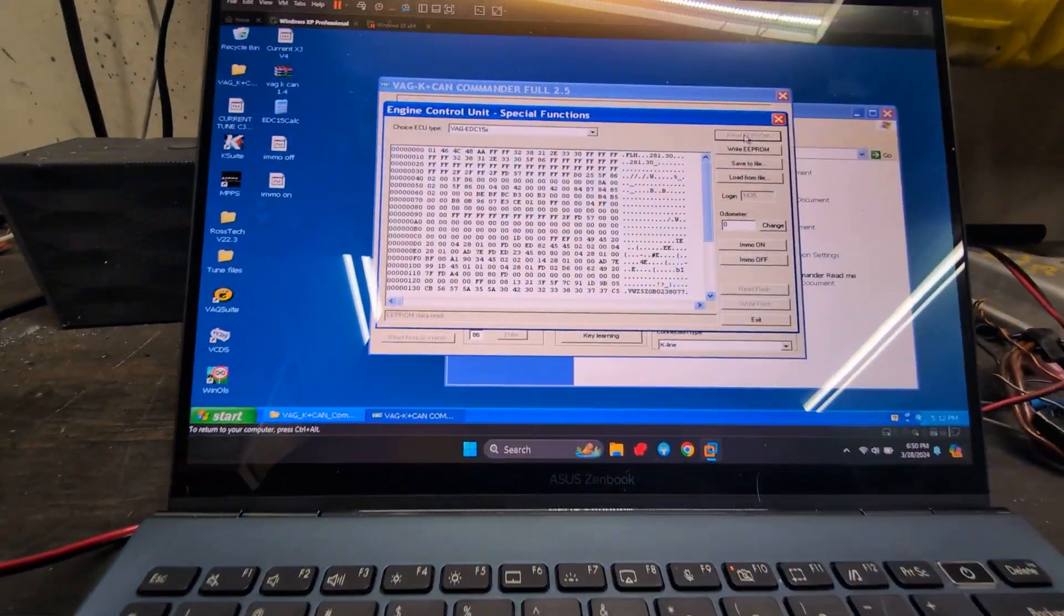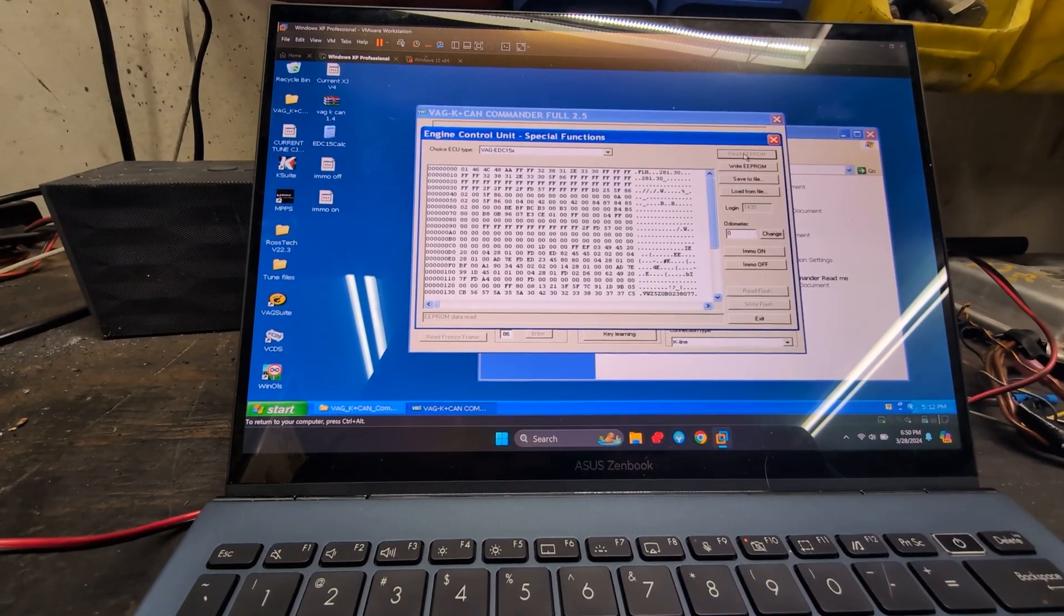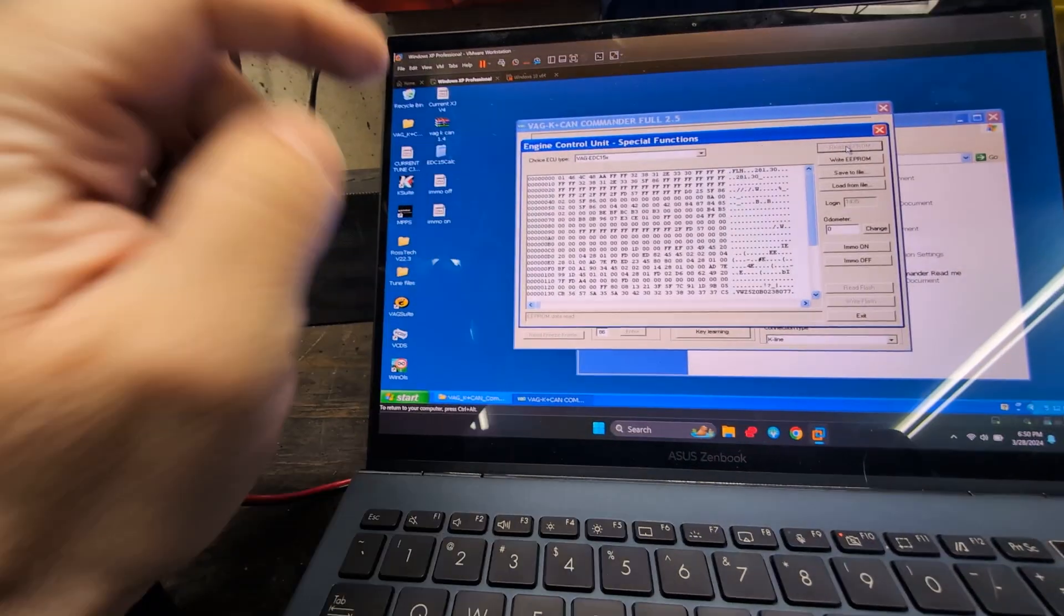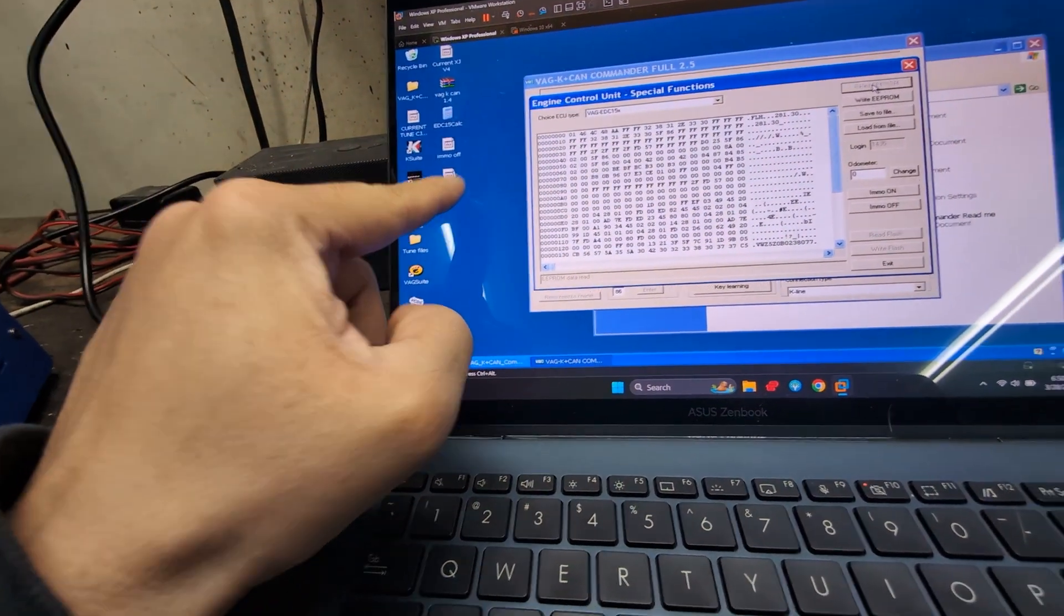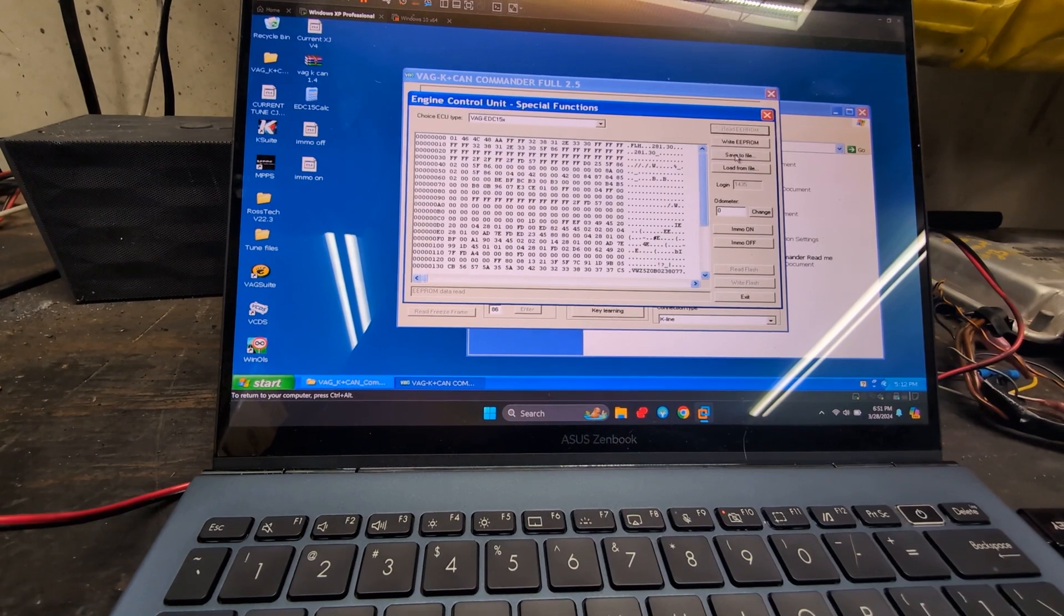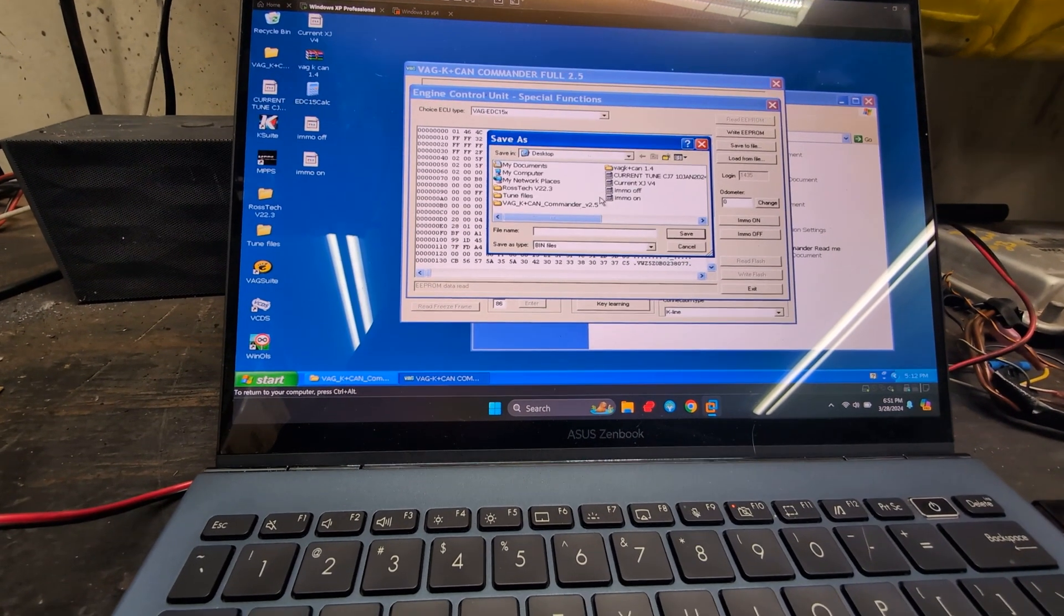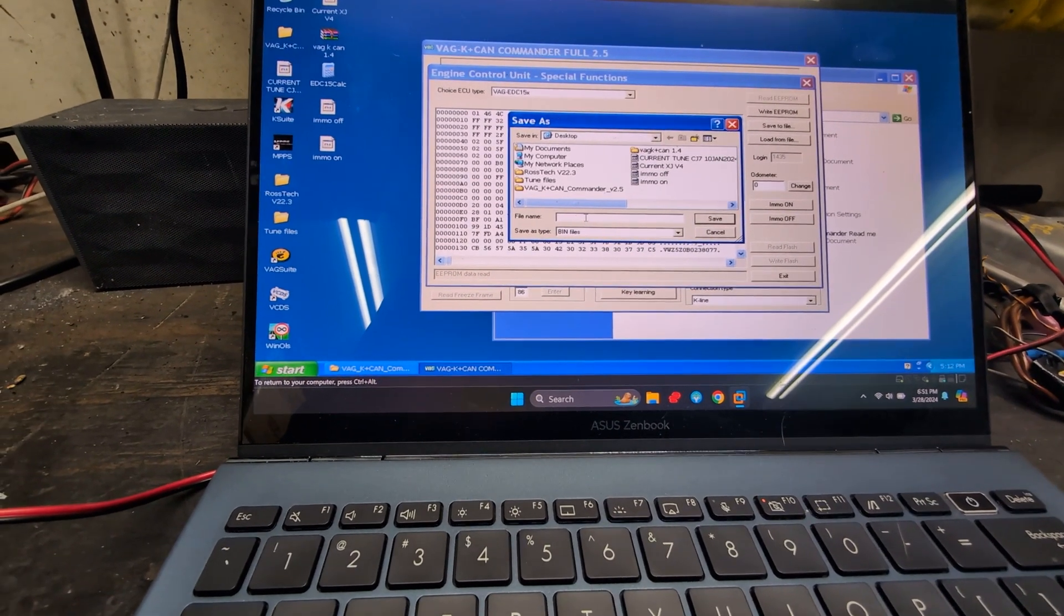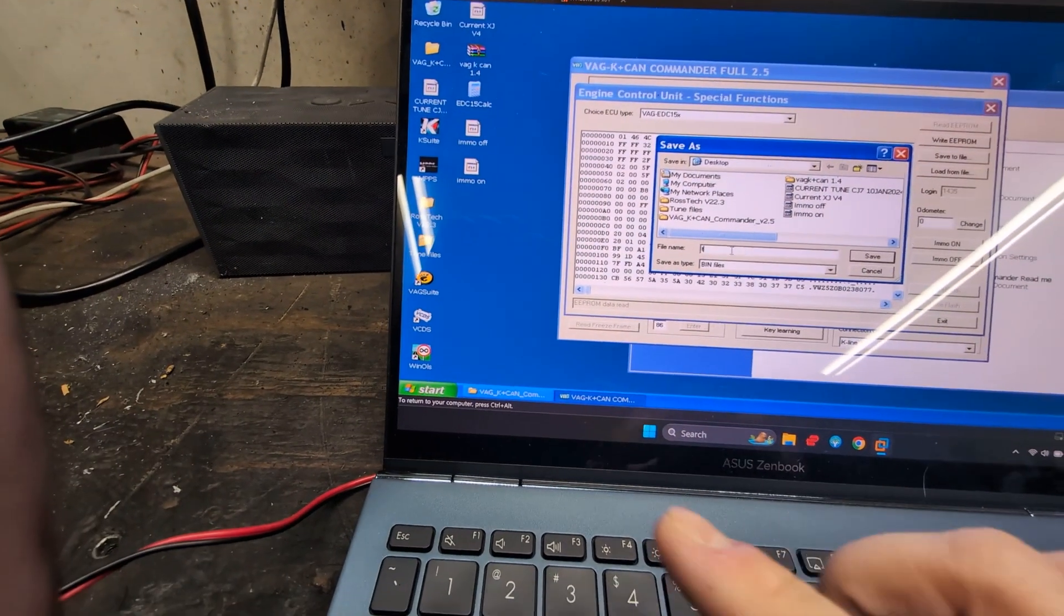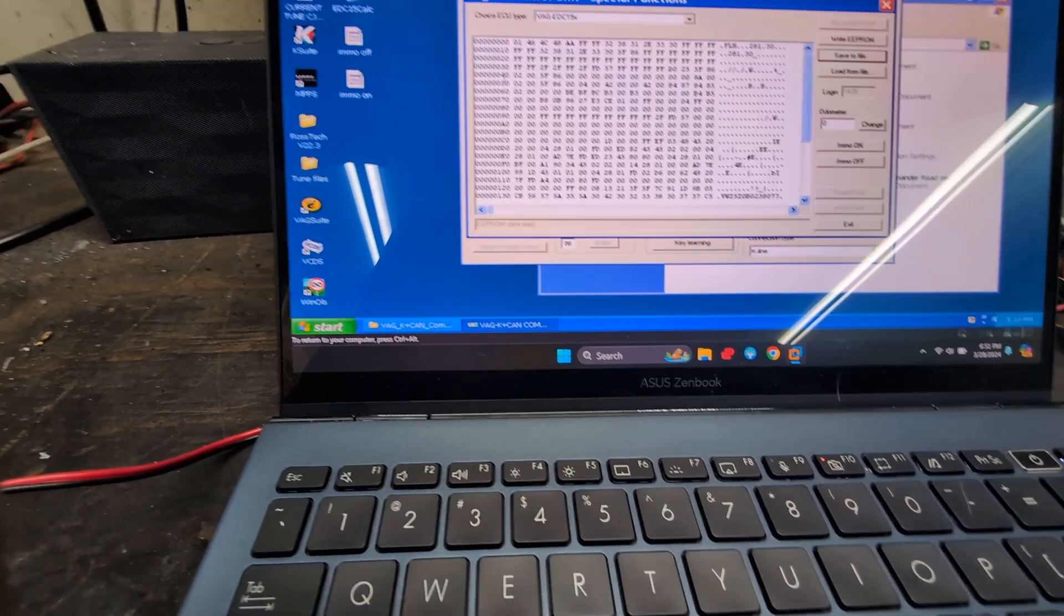Right now we have read it, read it after I did the IMMO on. So now we're going to save the file, we're going to call it test bin file, save.